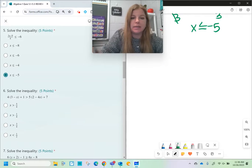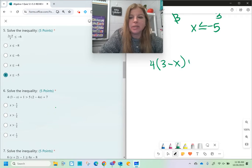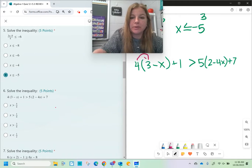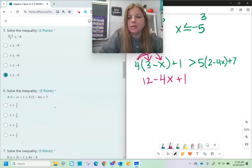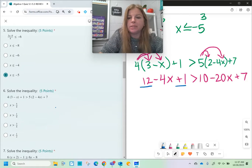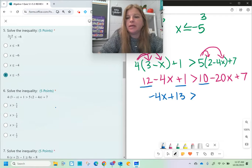Number six has a bunch of distributing and combining like terms. 4(3 - x) + 1 > 5(2 - 4x) + 7. First I distribute: 4 × 3 = 12, 4 × (-x) = -4x, bring down +1, greater than. Then 5 × 2 = 10, 5 × (-4x) = -20x, bring down +7. Before adding or subtracting on both sides, I combine like terms: 12 + 1 = 13, so I have -4x + 13 on the left. On the right, 10 + 7 = 17, so it's -20x + 17.